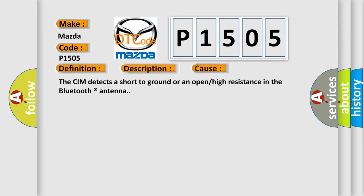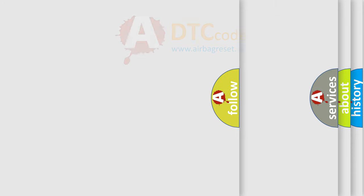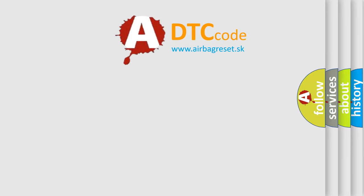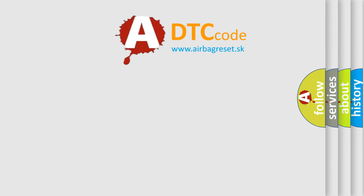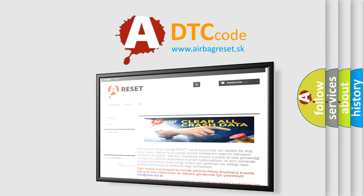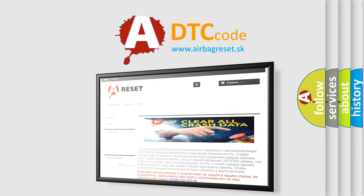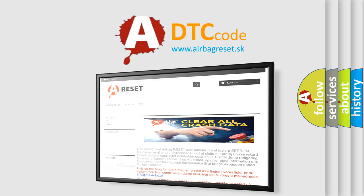The Airbag Reset website aims to provide information in 52 languages. Thank you for your attention and stay tuned for the next video.